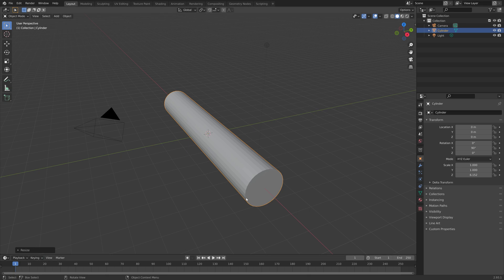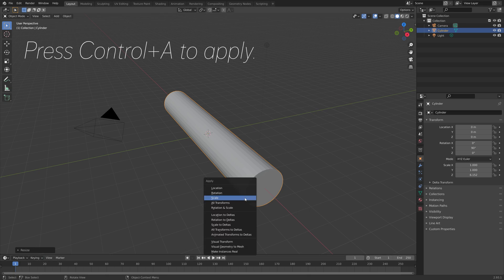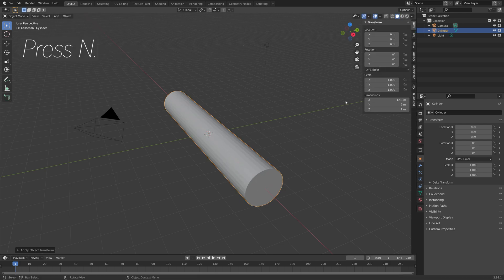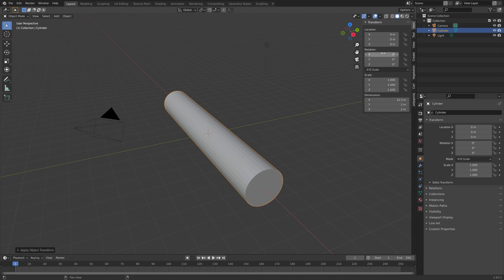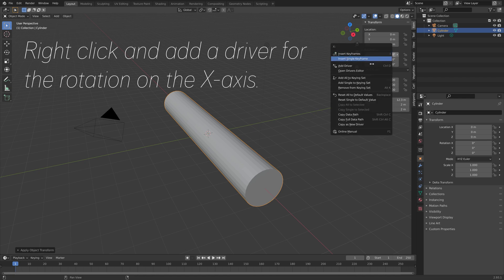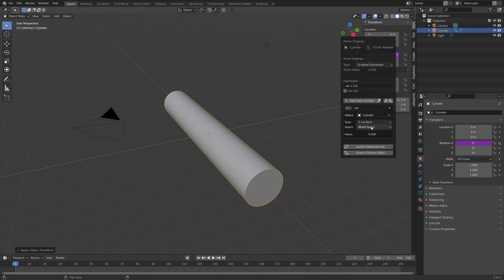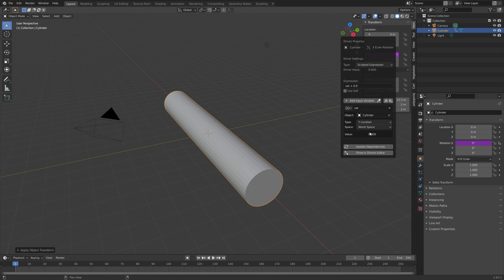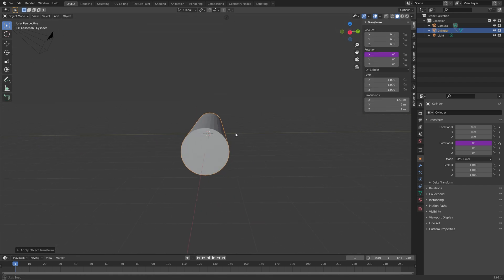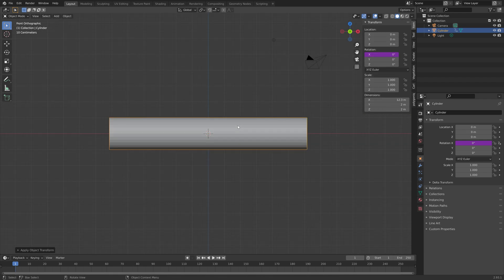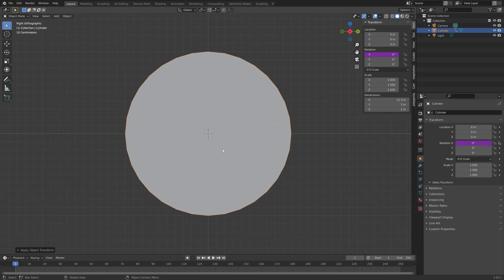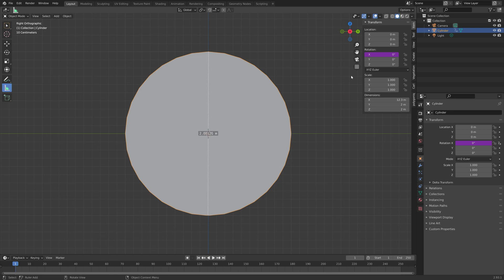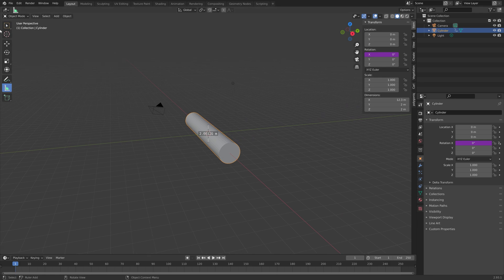And then next, we need to apply the transformations, so press Shift-A and apply, and then we can press N, and add a driver for the X rotation. Because we have a cylinder with a diameter of 2 units, as you can see when we measure, you will see that the function in this case will be very easy to set up.